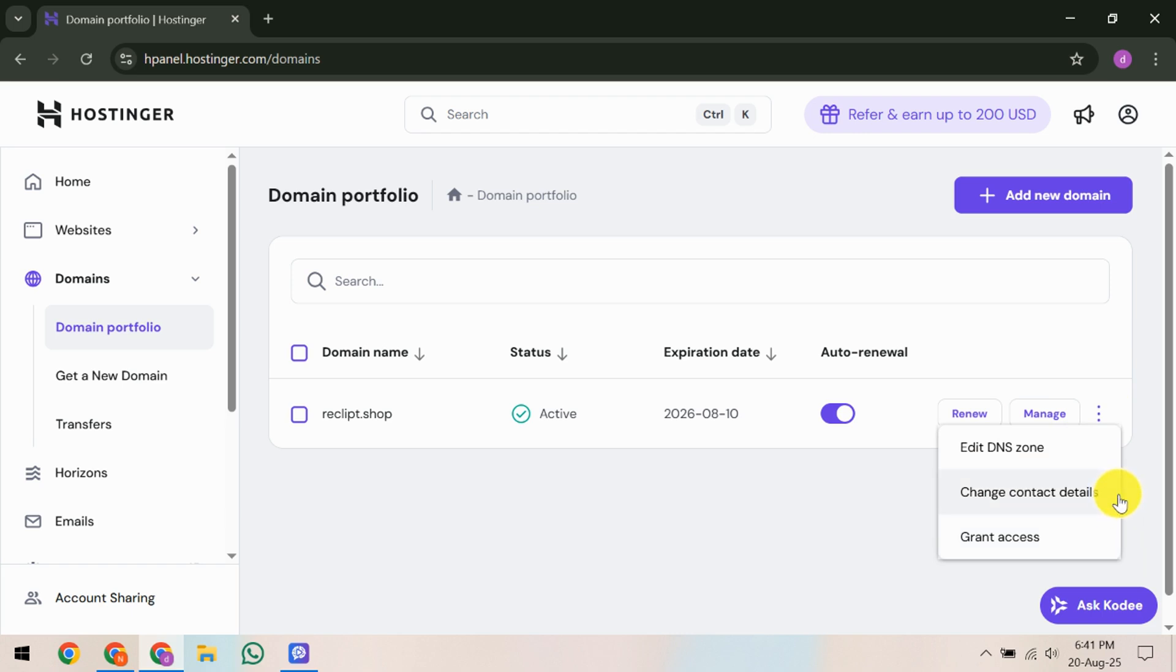Once they've entered this information, they need to confirm the transfer request. This will start the domain transfer process which could take up to five to seven days to complete. During this period, Hostinger might send notifications to both accounts for security confirmation, so it's vital to check your emails regularly.